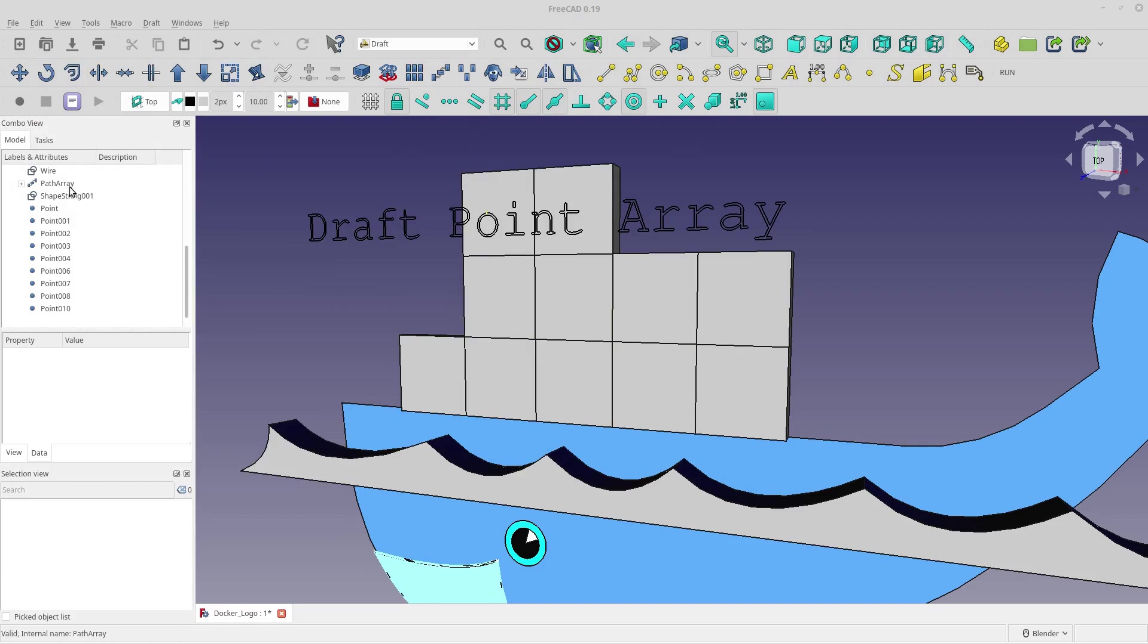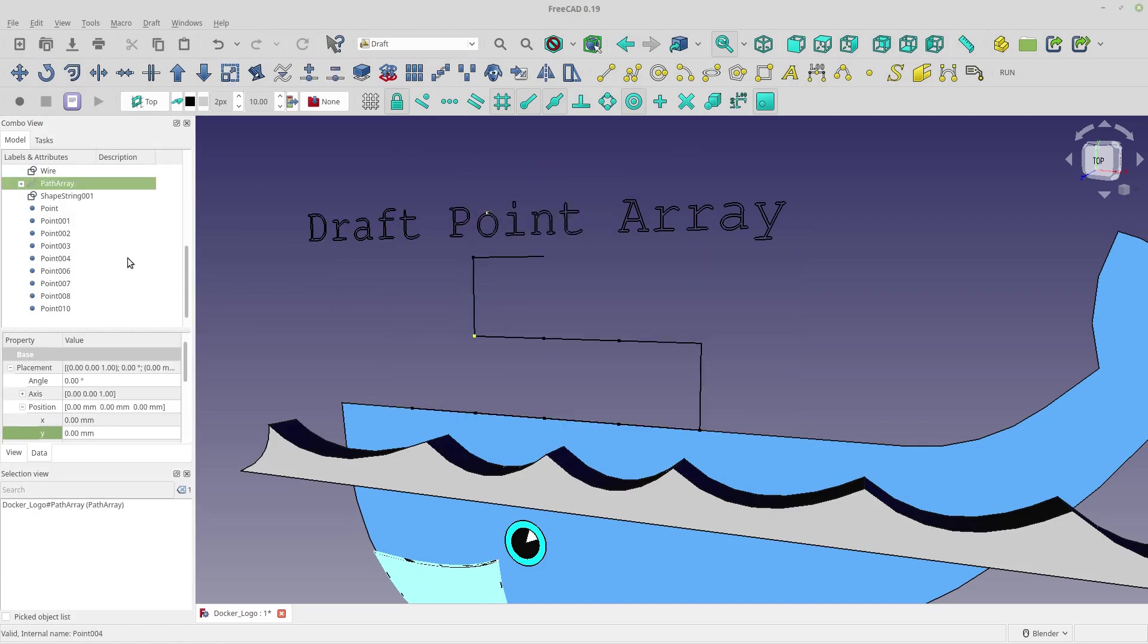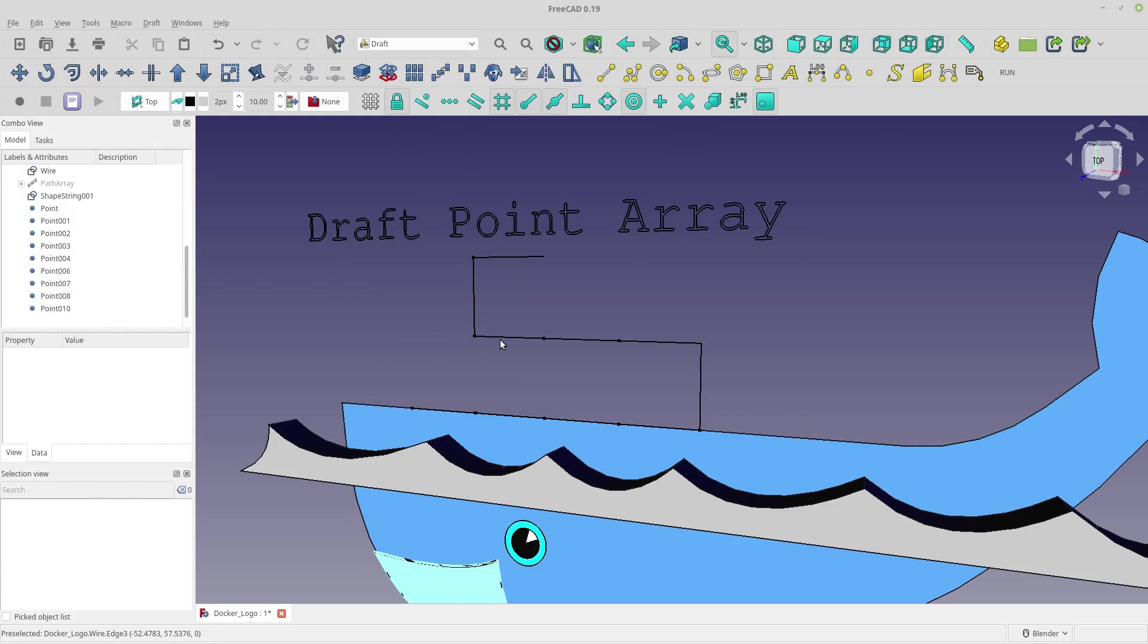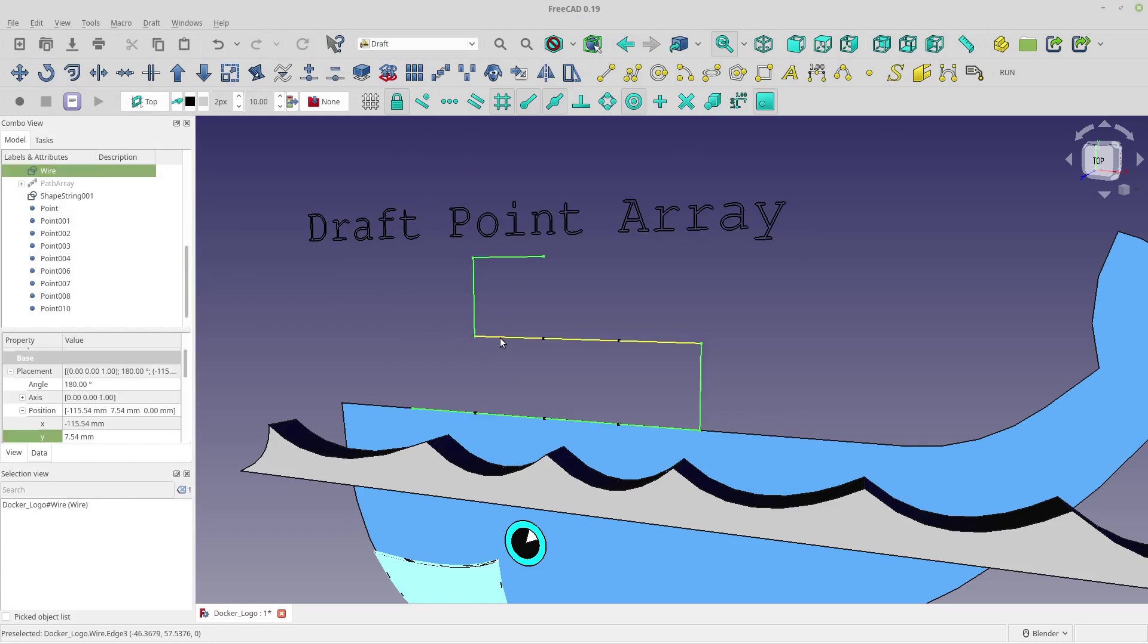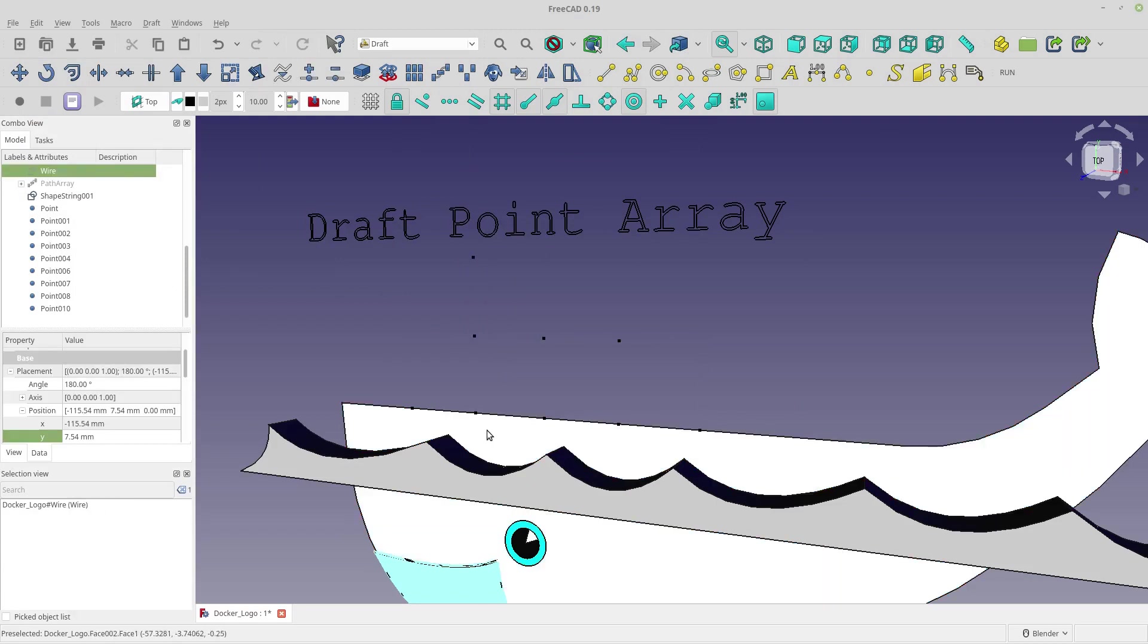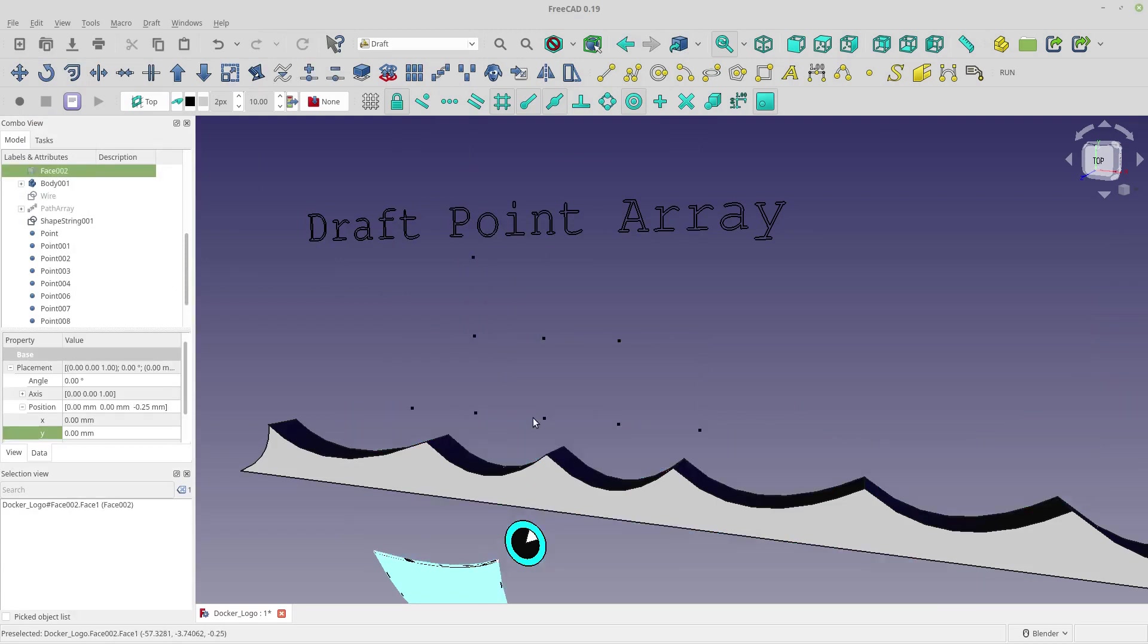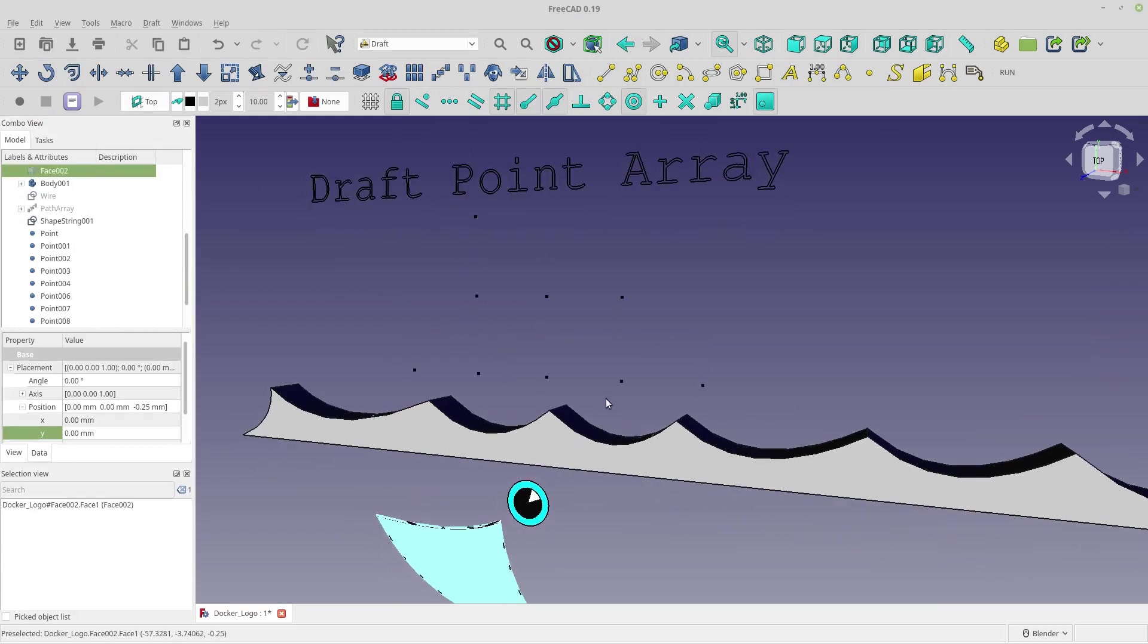First I'm going to hide the path array and this is the wire I used for the path array so I'm going to get rid of that. I'm going to hide this as well so we can see the points.